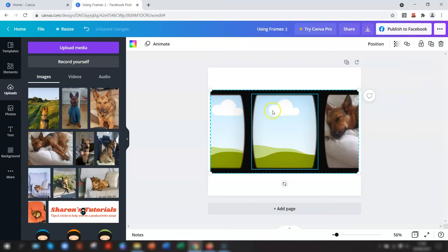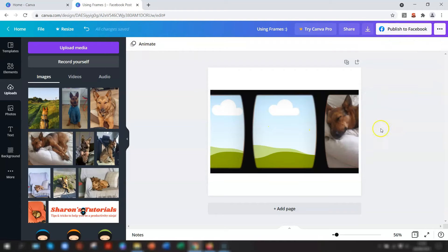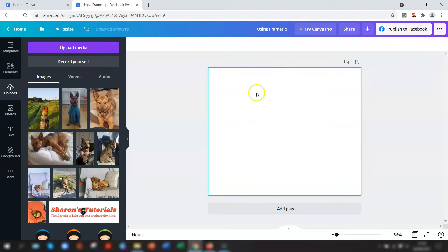If you want to delete the actual frame itself, then click anywhere on the frame, as long as it's not the photo, and go up to the trash can again and click Delete, and it will remove the frame and all the images within that frame.